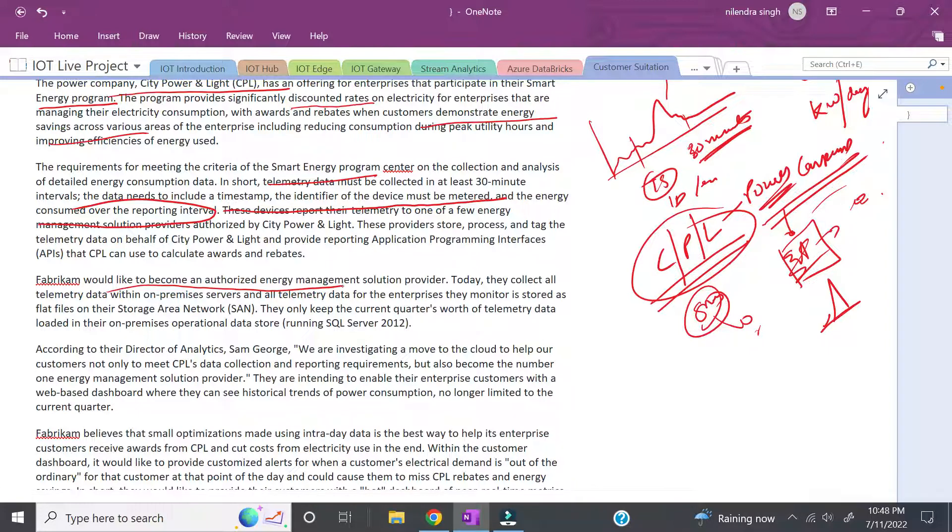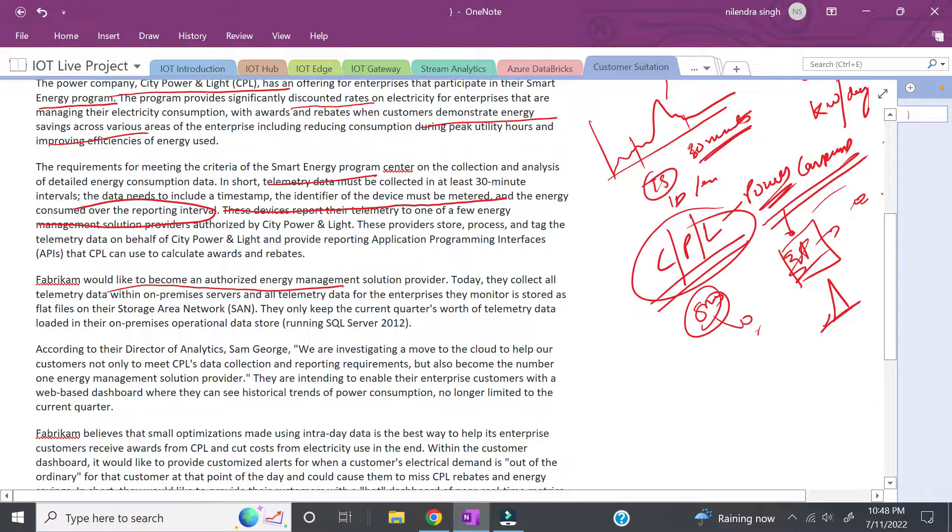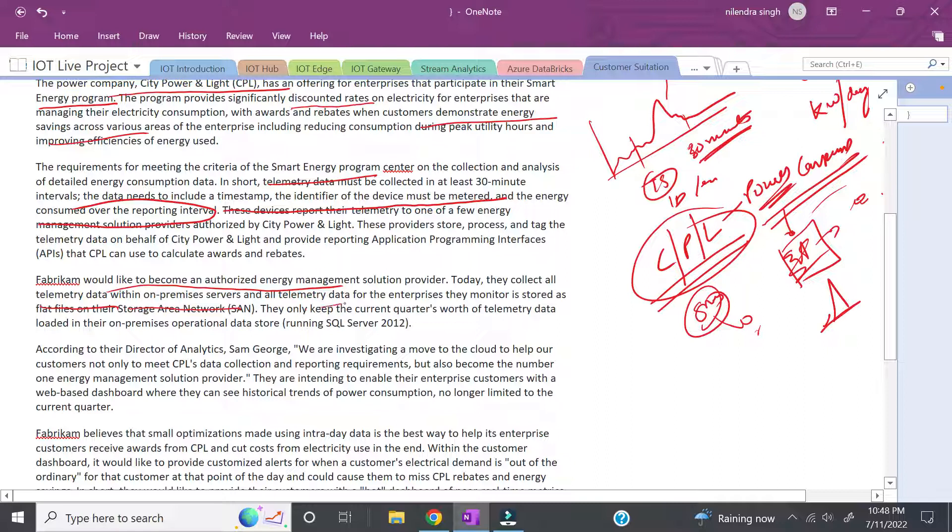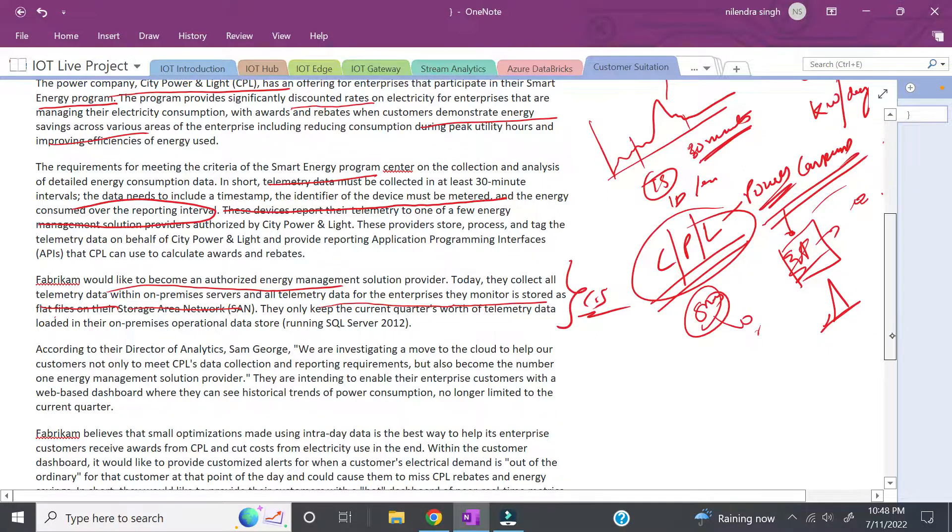Fabricam would like to become the authorized energy management server. Currently, they collect all telemetry data within on-premises servers, and all telemetry data for the enterprises they monitor is stored as flat files. This is their current situation.